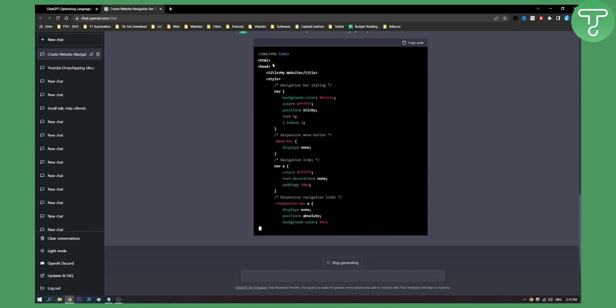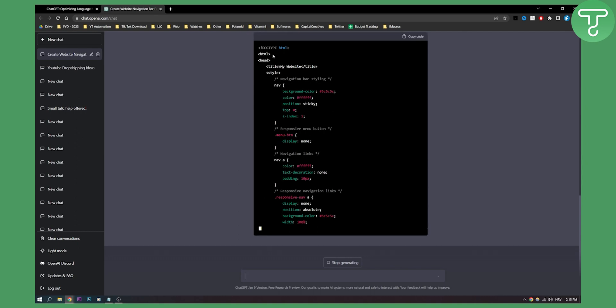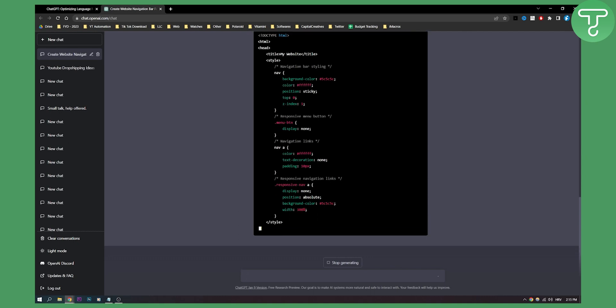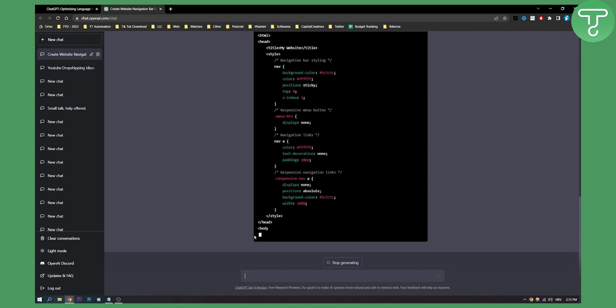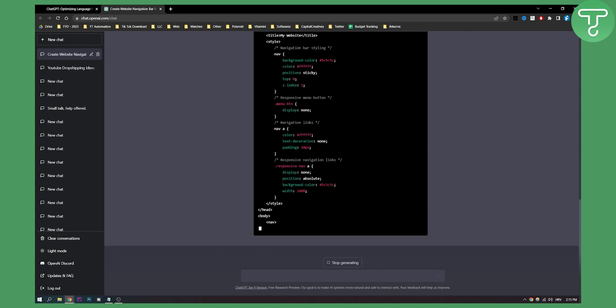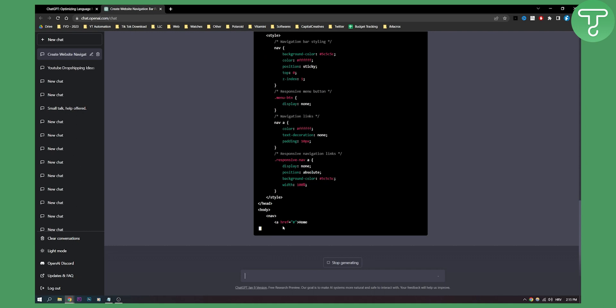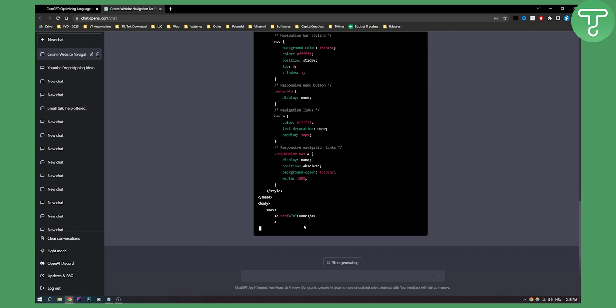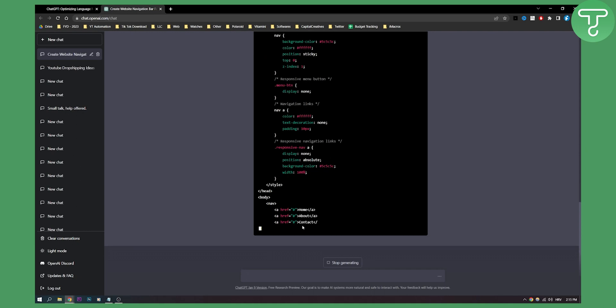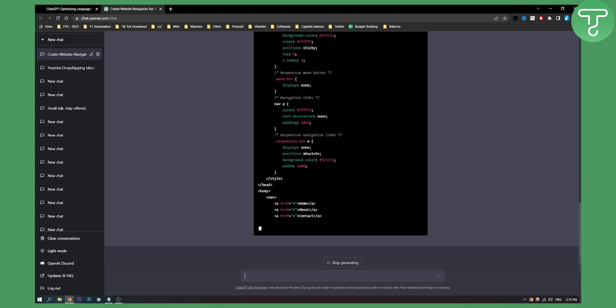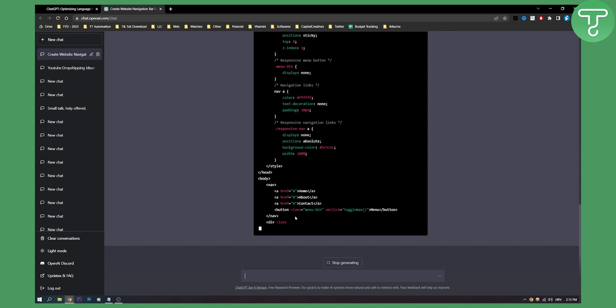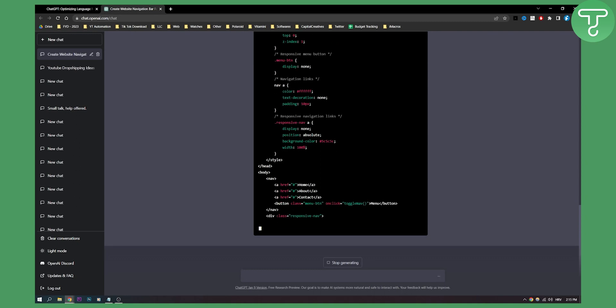All of it is CSS except this one - this is HTML. Now it's writing out the menu, so we have home, about, contact, button class, stuff like that, which is really amazing if you see it.